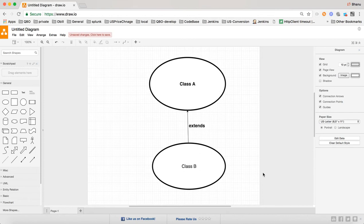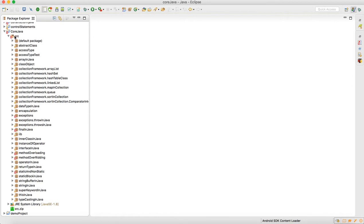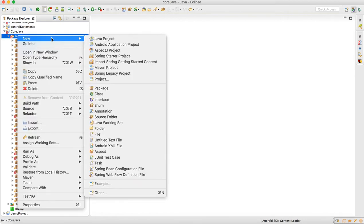There are some rules and regulations. When you are trying to inherit, you can inherit only non-static members. You cannot inherit static members. We will see with an example how this inheritance works. For that I will just create one package.